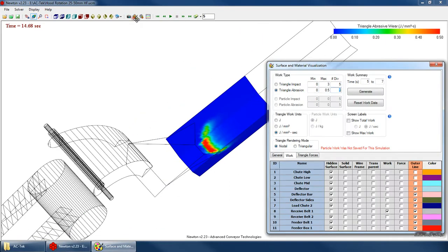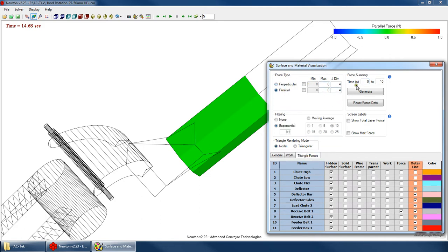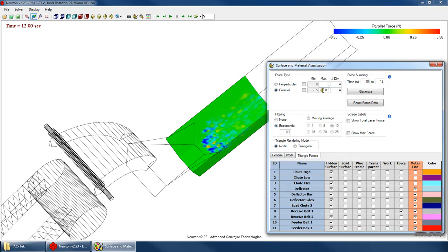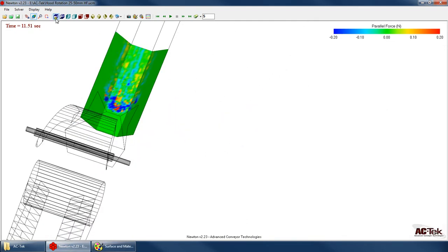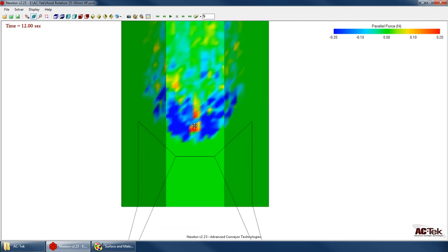Let's go ahead and look at those triangle forces. Change this to force, and go to the triangle forces tab — let's look at the parallel forces first. Let's look at forces from 10 to 12 seconds. The scale is fluctuating, so let's force it to 0.5 and turn up our filter to hold the values more steady, maybe to 0.2. Now, the velocity vector points upward, so forces opposing the vector are negative. There are a few transient forces here pushing along and against the belt.